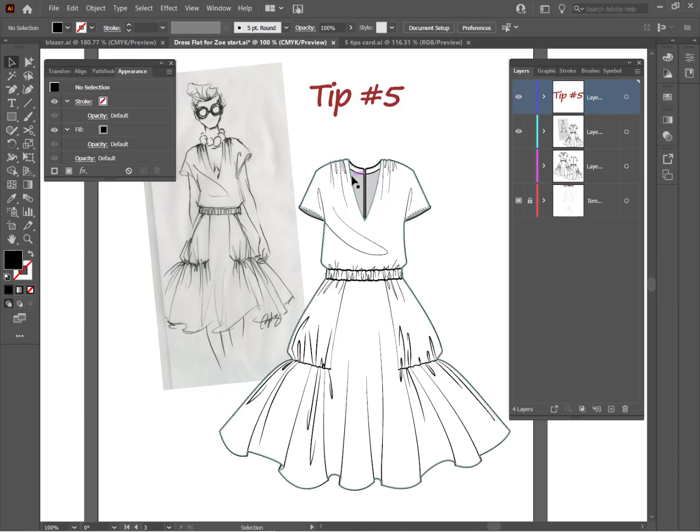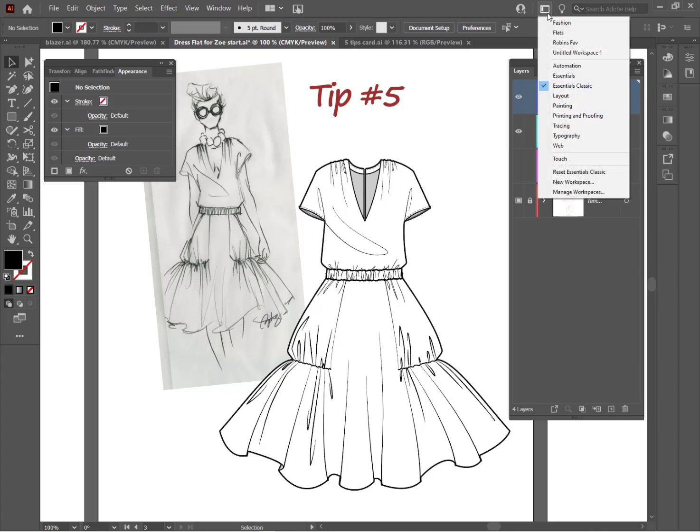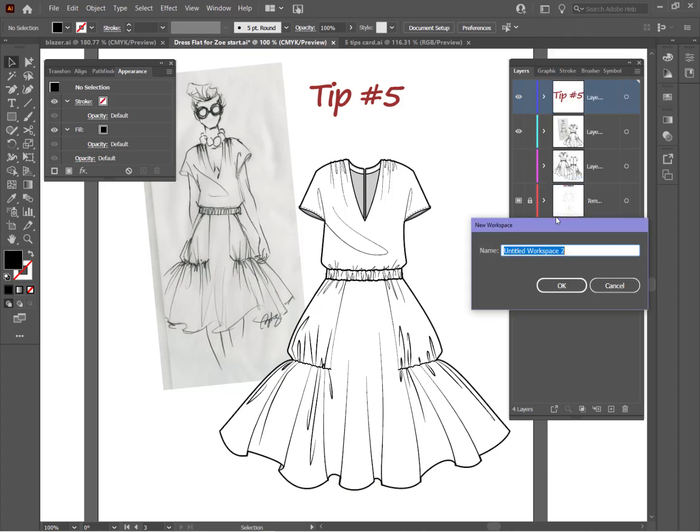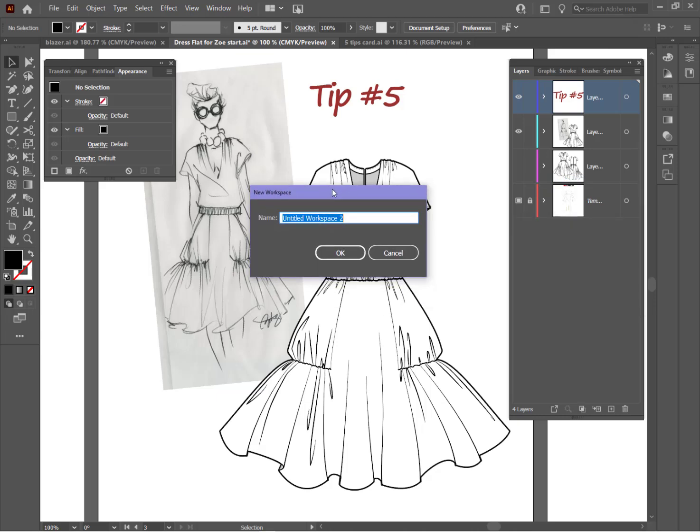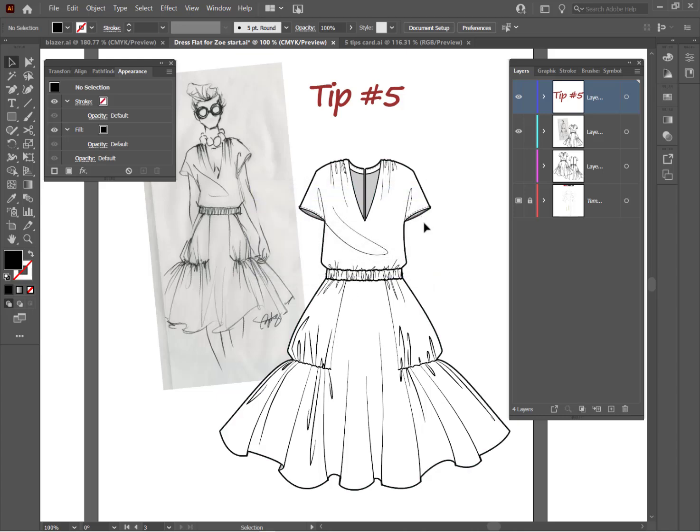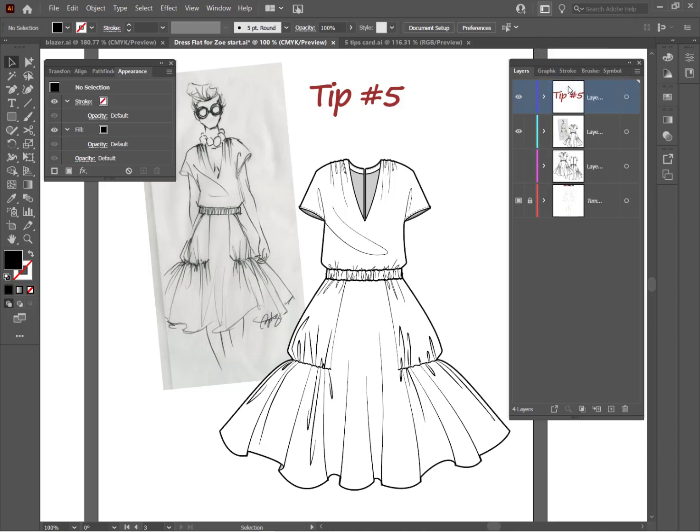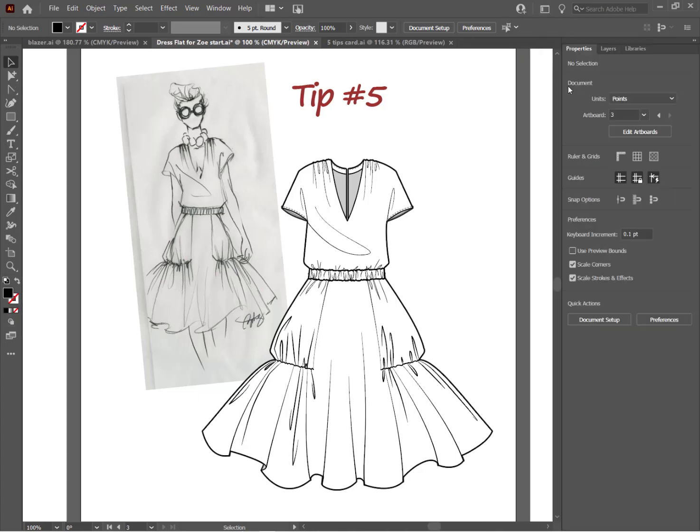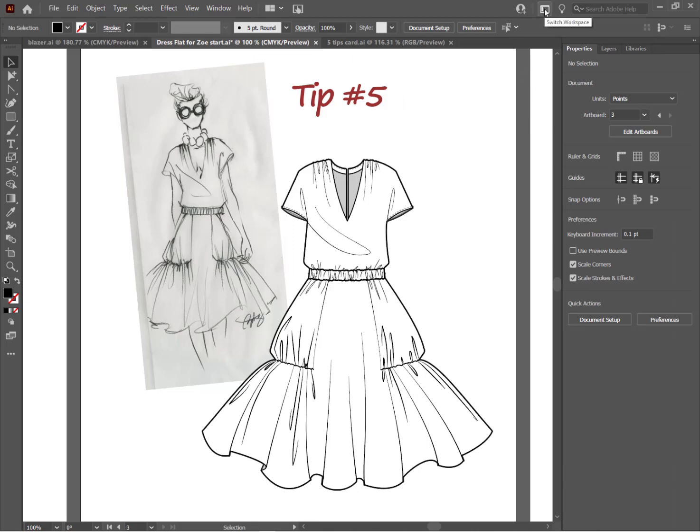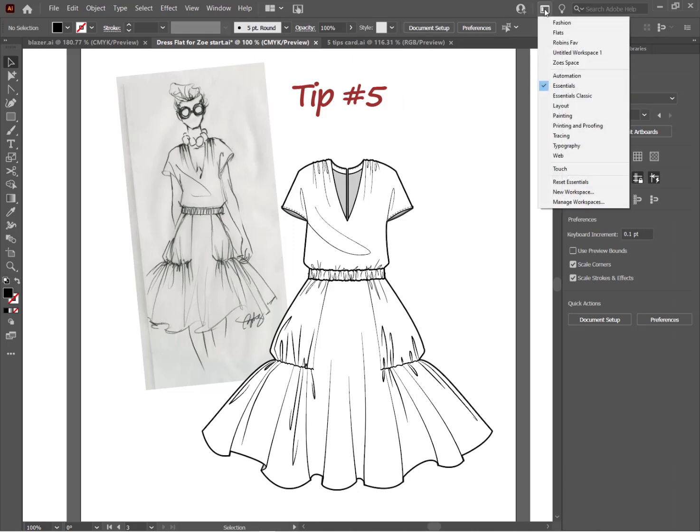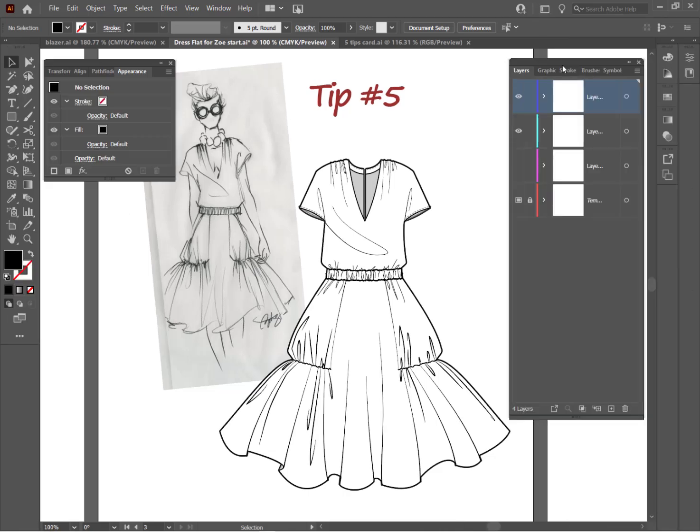Now once you have the workspace set up the way you want it, you can save it for future use. So all you need to do is go back up here to the workspace icon. Go down to the bottom and click on New Workspace. And now give it a name. We'll call this one Zoe Space. And then click OK. And that's all there is to it. So now if we were to open up Illustrator and it was set to Essentials or Essentials Classic, if I want to get back to that space I just created, all I have to do is click up here and select Zoe Space. And there it is. And it's going to be ready to go every time I need it. And that is number five.